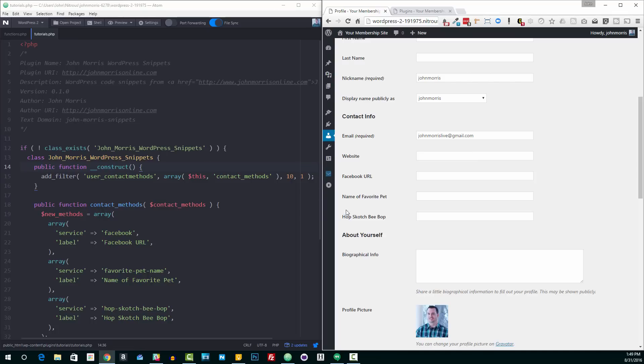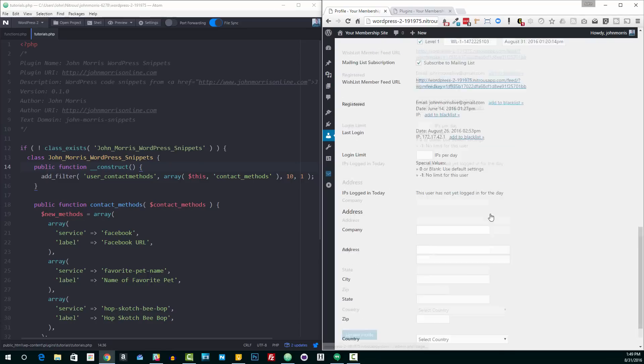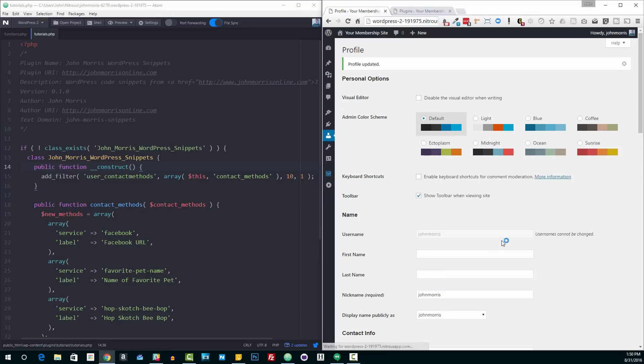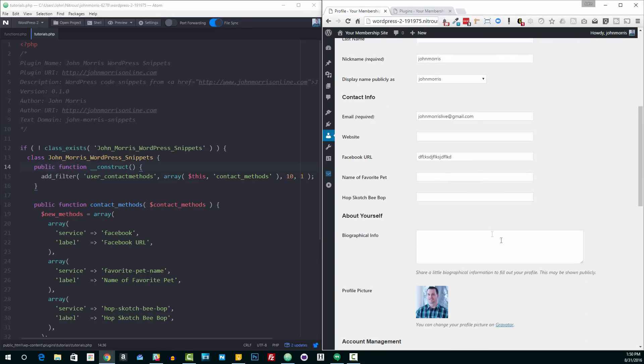So that's basically what it does. If we enter some information here, we can just enter whatever, and we update our profile. You can see down here that the information saves. Pretty straightforward. And then you could, of course, on the front end to display this, use the user record and access the user meta in order to access these different profile fields or contact fields.